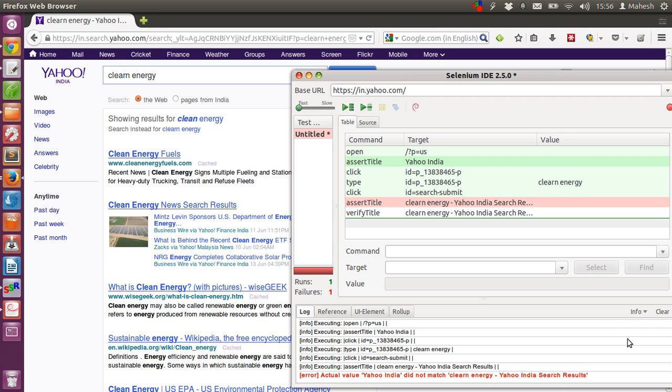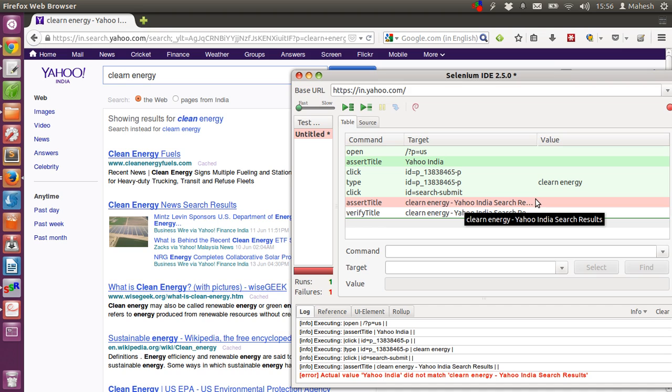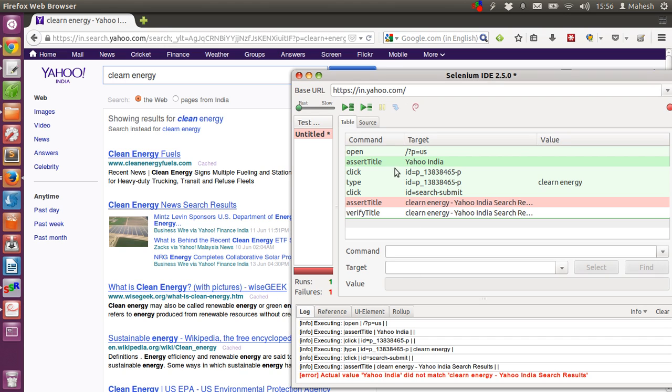The problem here is the assert title here is yahoo india search results and be checked for only yahoo india. So, that's why the error is here. So, you have to fix it and do the test again.